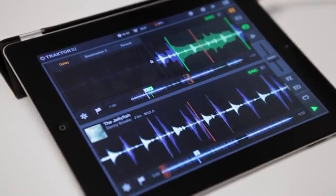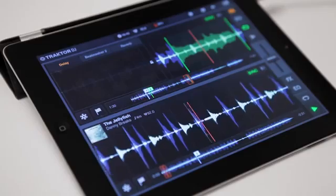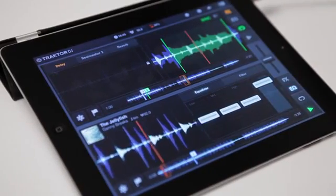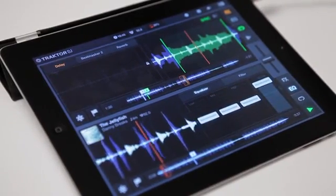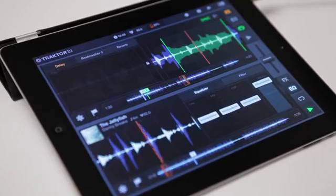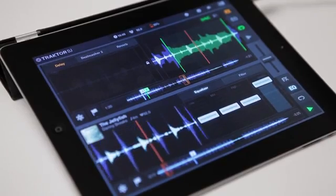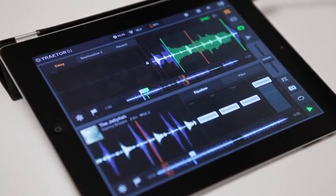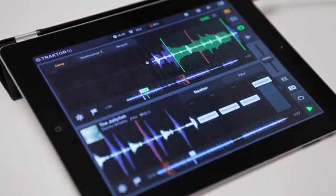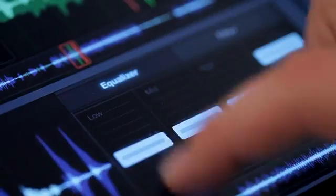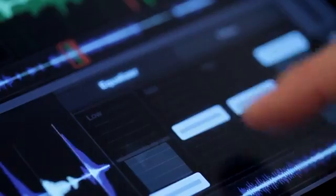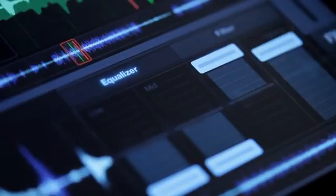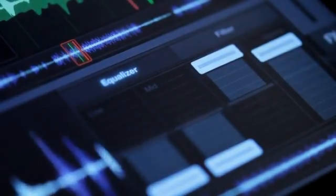On top of that, we also have the EQ panel, which is also on each deck. The panel slides in from the right and equips you with a 3-band EQ. This means we have controls over the lows, the mids, and the highs. Tap the center to reset.